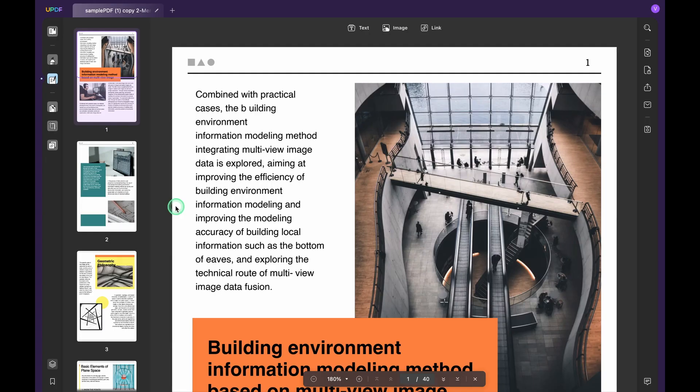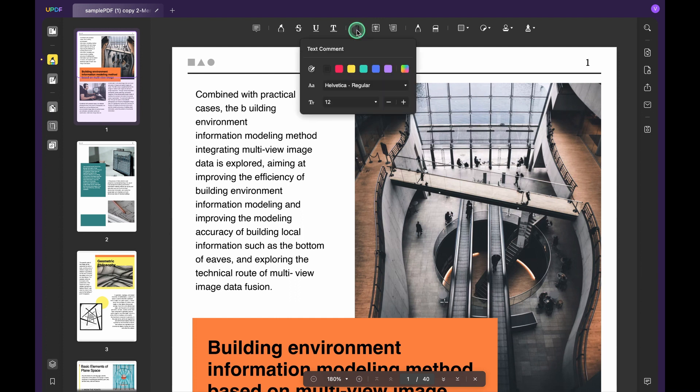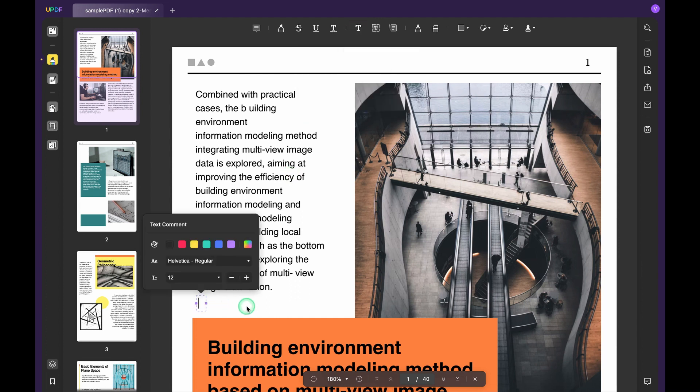Click comment from the left menu, select the text comment option and click anywhere on the PDF. The typing cursor will appear here and you can start typing.